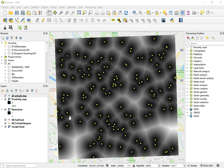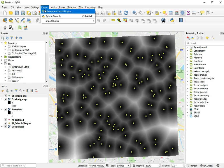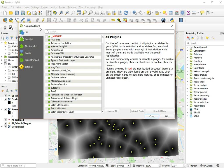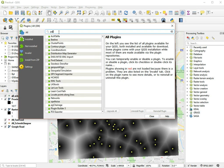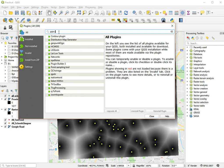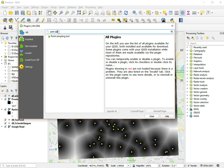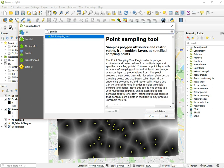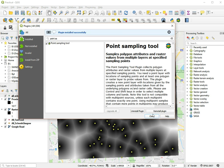And to do that we'll need another plugin. So we go to plugins, manage and install plugins, and we search for point sampling tool. There we go. We choose install plugin and successfully installed.